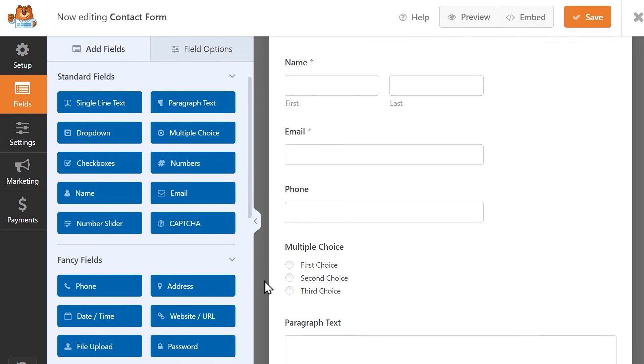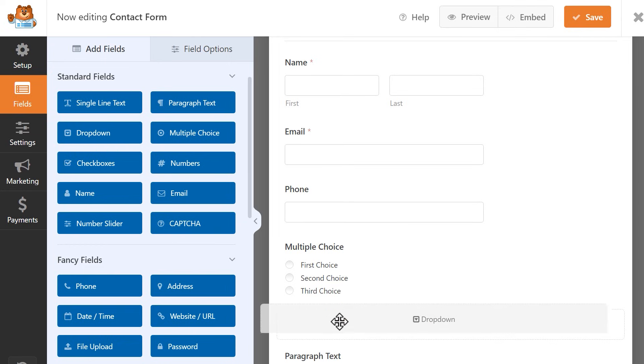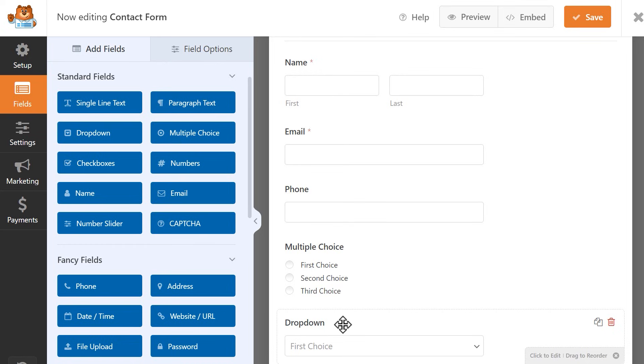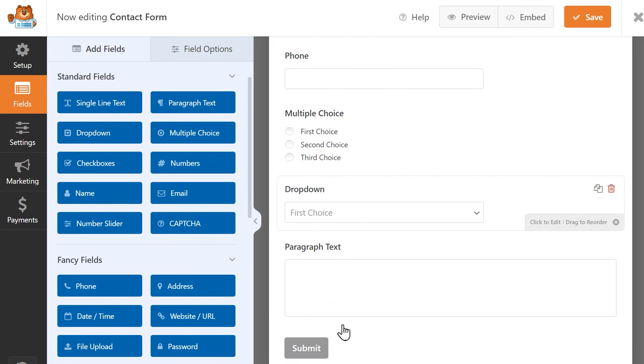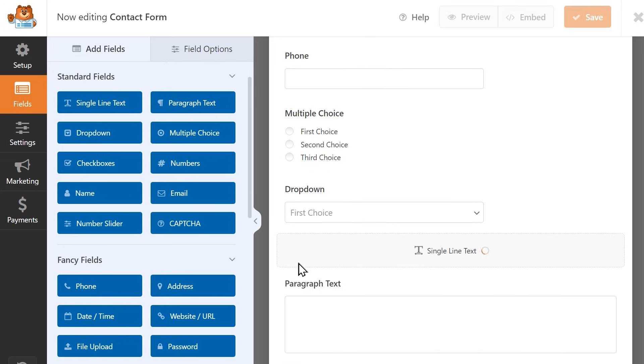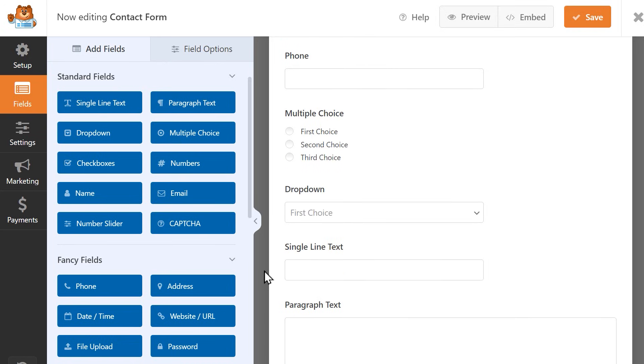I also want to know how they heard about my website, so I'm going to do two things. I'm going to add a drop-down field so they can select from any of the available choices, and if they select something specific, I want them to be able to write in the answer themselves. So I'm going to add a single line text field for them to be able to do just that.